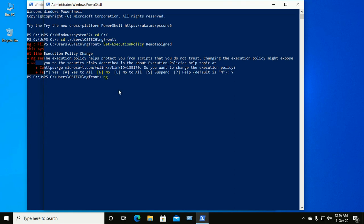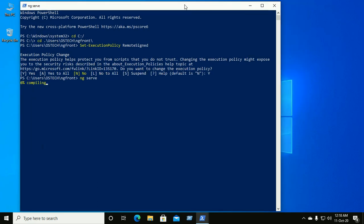Now run this command to deploy the Angular application. The Angular application is now compiling.